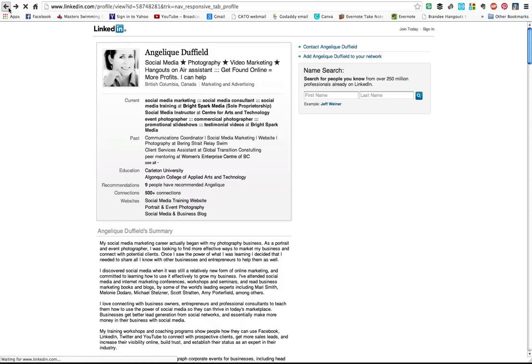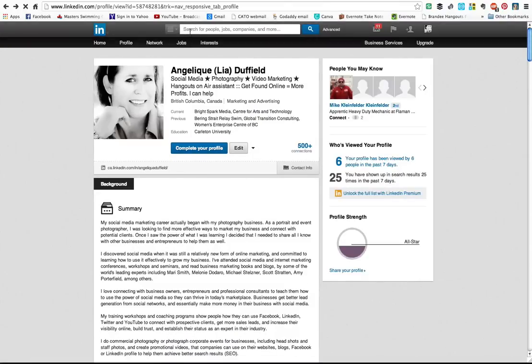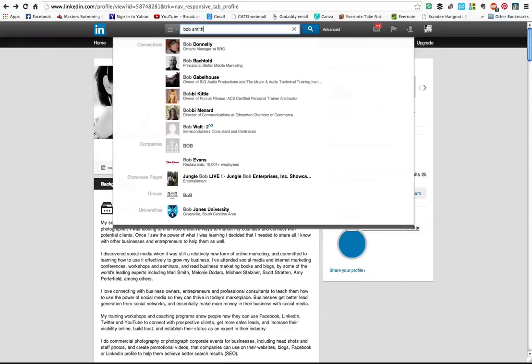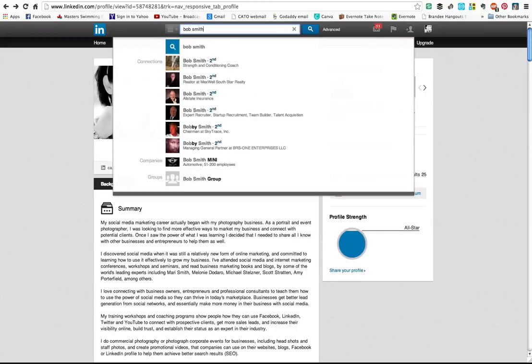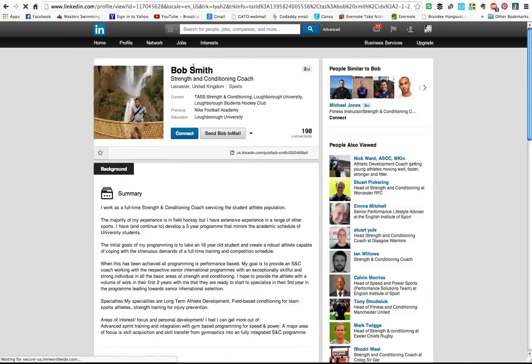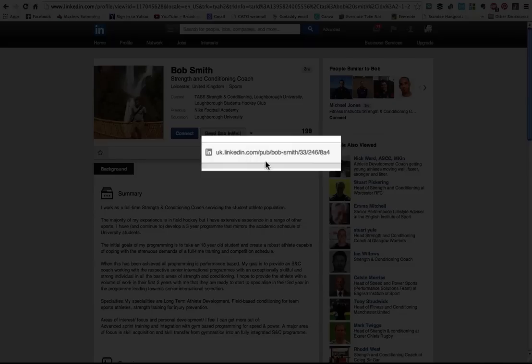So I'll just back it up once and show you how to change it. Actually, let's show you what a profile looks like that doesn't have their vanity URL set. I'm just going to look up a random name and see what they've got. Okay, so this person has not set his LinkedIn public profile. You see, this is a person from the UK, and right here it says pub/bob-smith and then a whole bunch of numbers and letters.